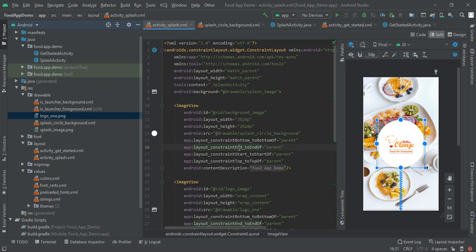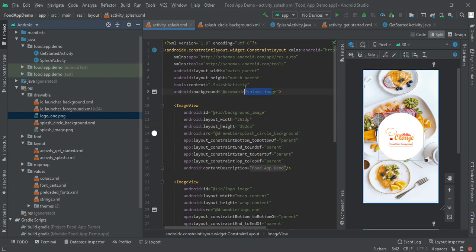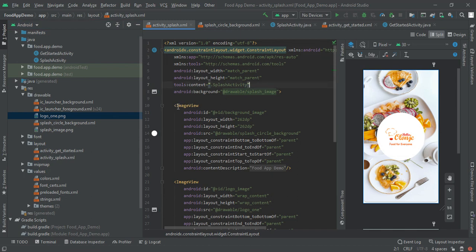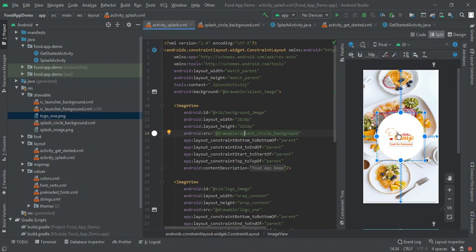And you will also get free source code of this food application in Android Studio in the description. Now I am going to write a background as a splash image. Next I have one ImageView and that ImageView name is id background image. This is 262dp. Make sure it is in square format. Now we have to create this blank white circle.